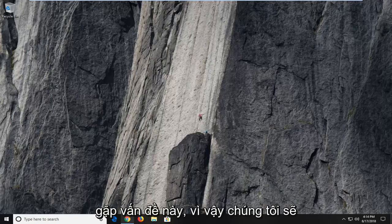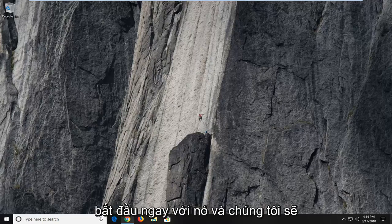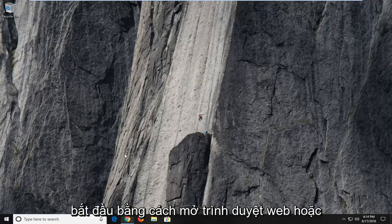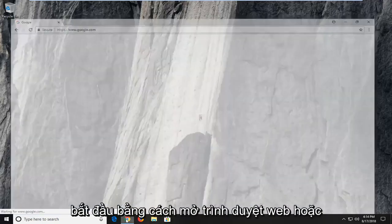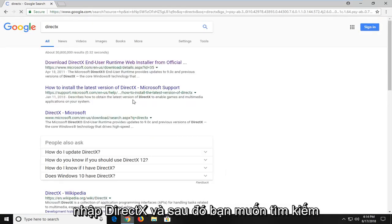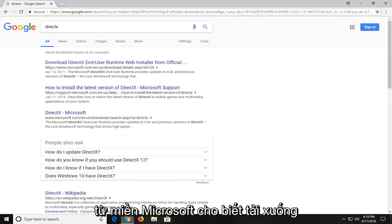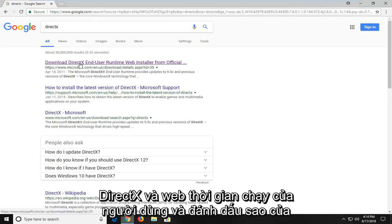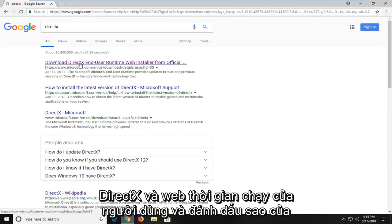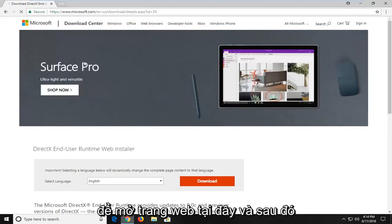We're going to jump right into it. We're going to start by opening up a web browser and navigate over to Google. You just want to type in DirectX and search that up. One of the best matches should be from the Microsoft domain that says download DirectX end-user runtime web installer. I'm going to left click on that one time to open up the web page.